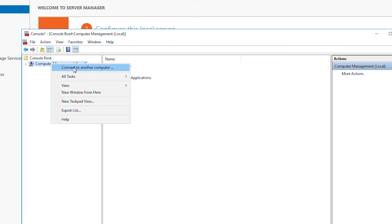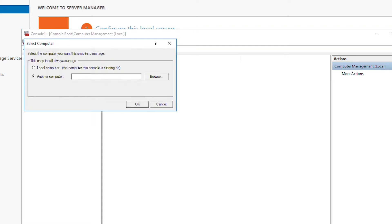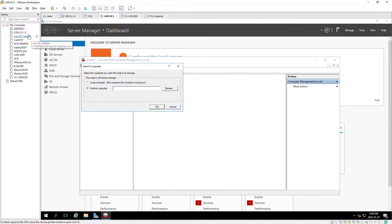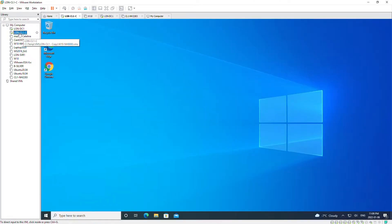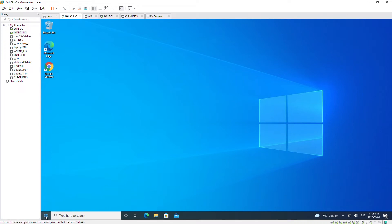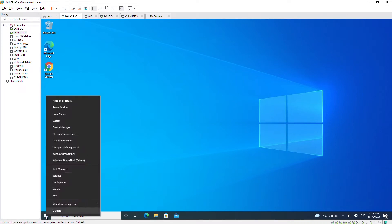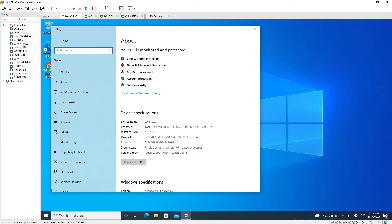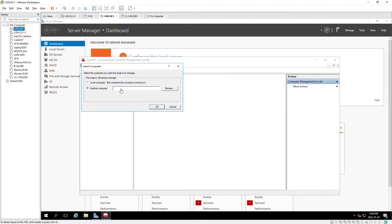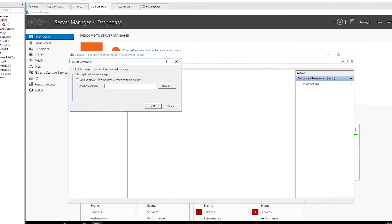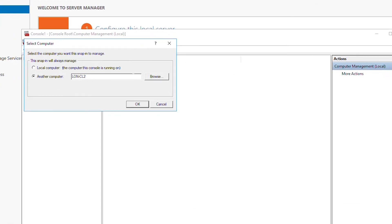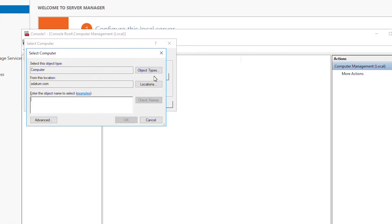Here I will use the other computer which is a Windows 10 machine. Let me check the name of this computer. It is long CL2, so I will add that name. Also I can browse and type the computer name of the other computer.